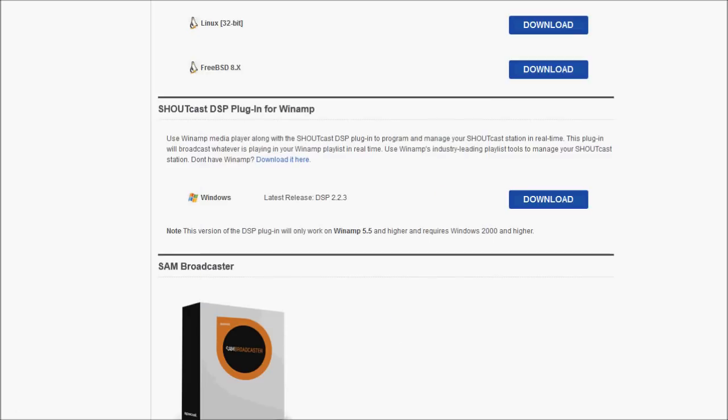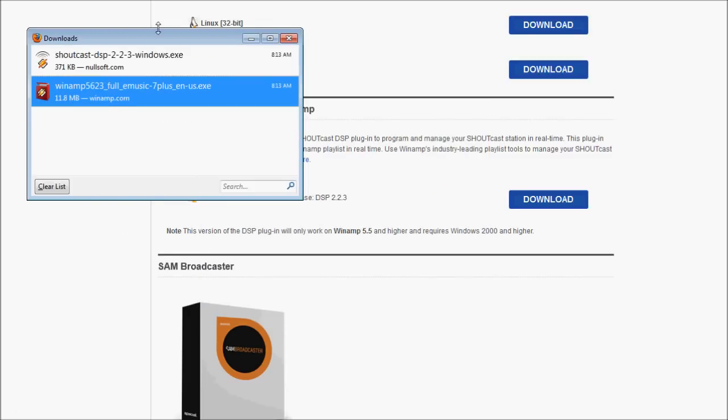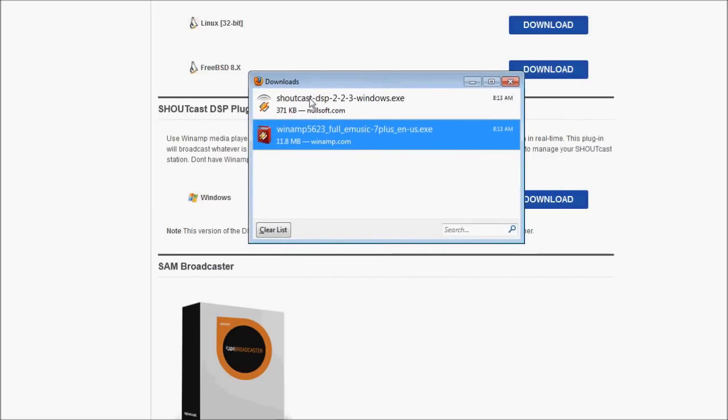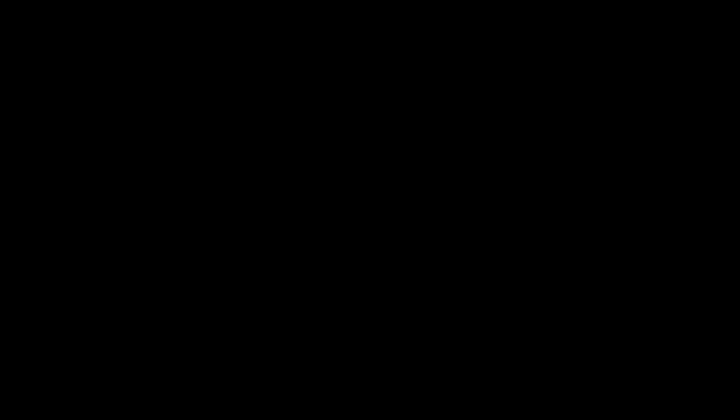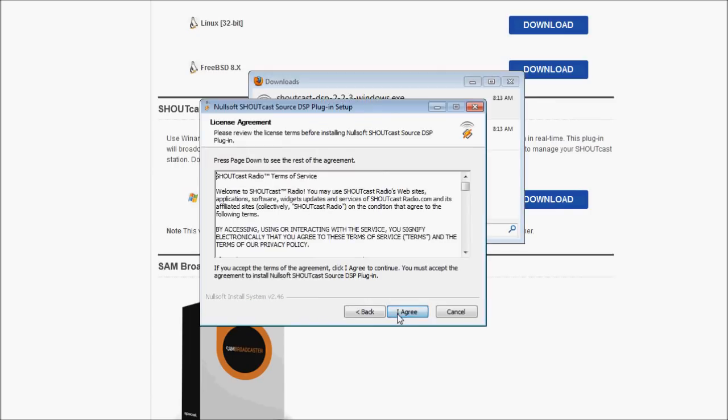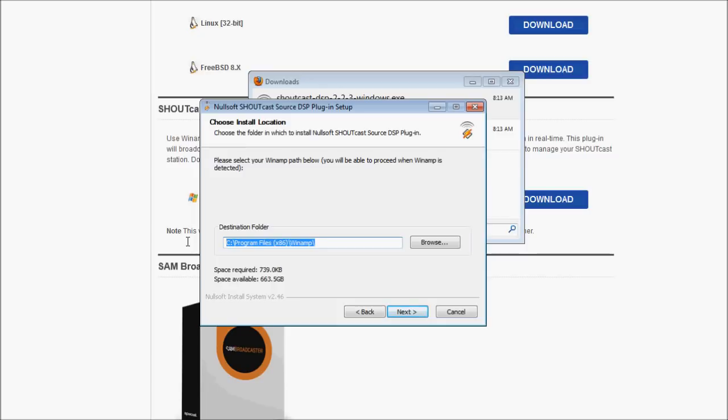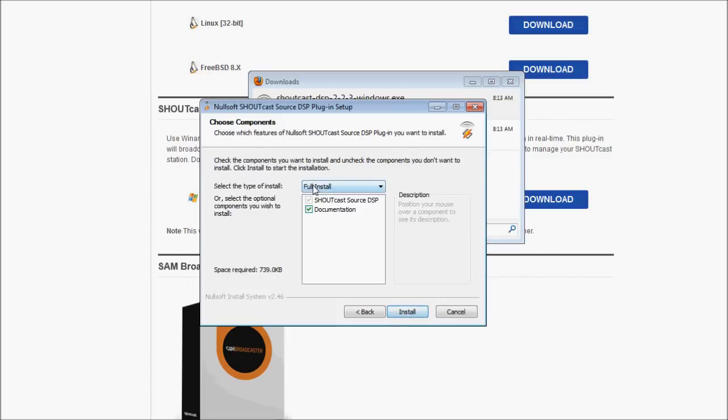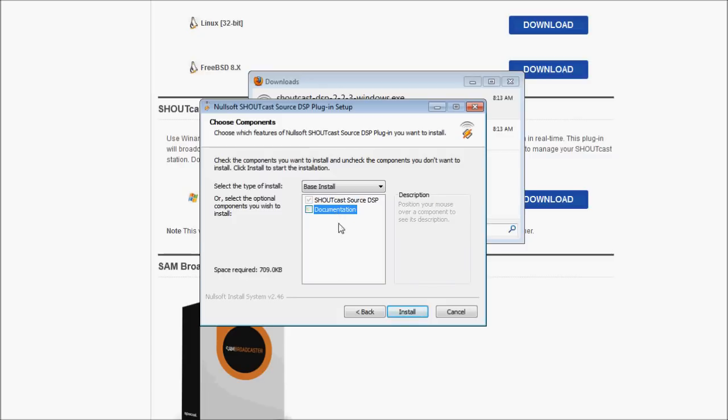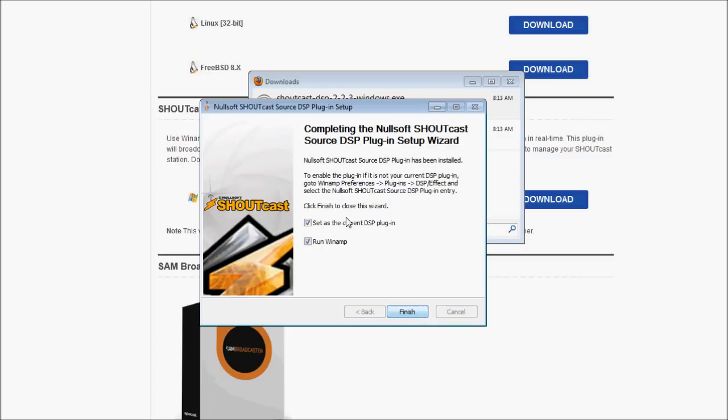So then bring up your downloads thing again and find the shoutcastdsp223windows.exec. Let's just start that up. And we're going to click next. I agree, I've already read that. And pretty much you'll notice that it already has the default destination folder for Winamp. So if you didn't change it earlier, this is fine. If you did change it earlier, you're going to want to change this so it points to the Winamp folder that you installed Winamp to. Click next. No, I don't need documentation. I'm going to show you how to use this as the current DSP. Let's run Winamp afterwards. So finish.